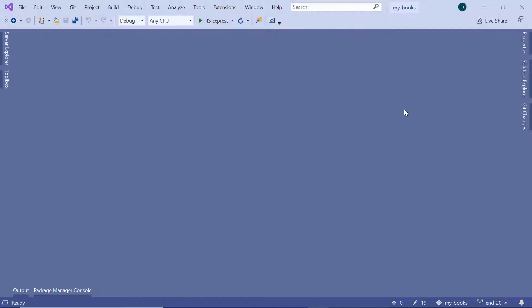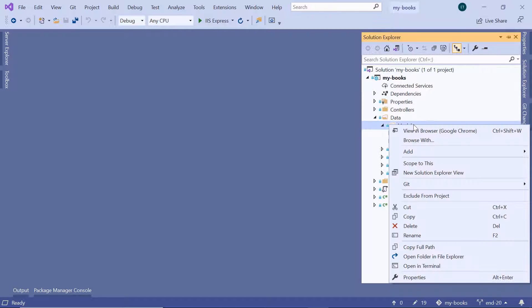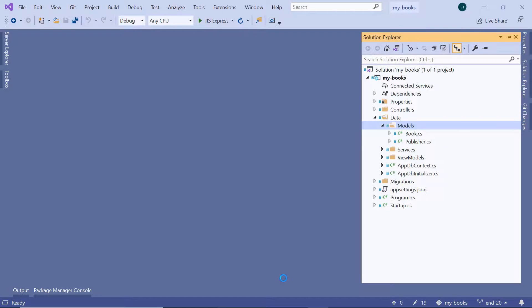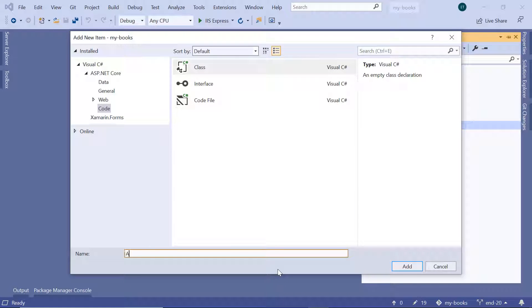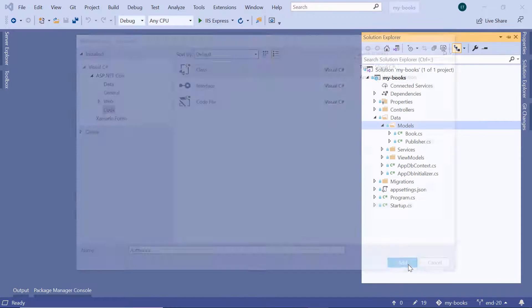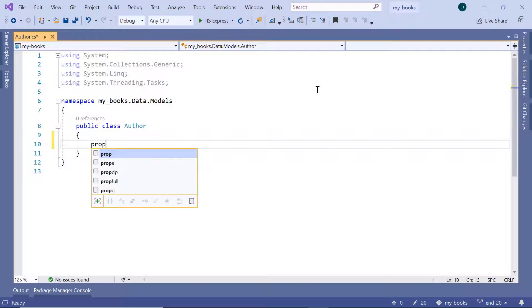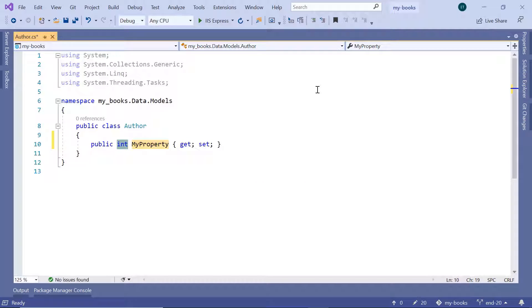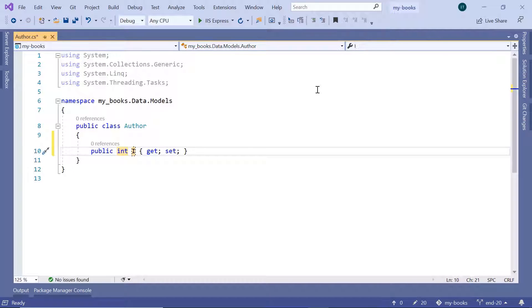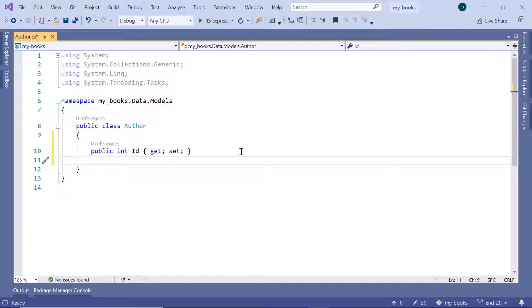In here, let us go to the Solution Explorer, then inside the Models folder, we are going to add a new model. So add a class, and we are going to add the Author model — author.cs — then click the Add button. We are going to keep the Author model simple because the focus is the book model. I'll add an identifier property, leave the type as Integer, and the name will be ID.